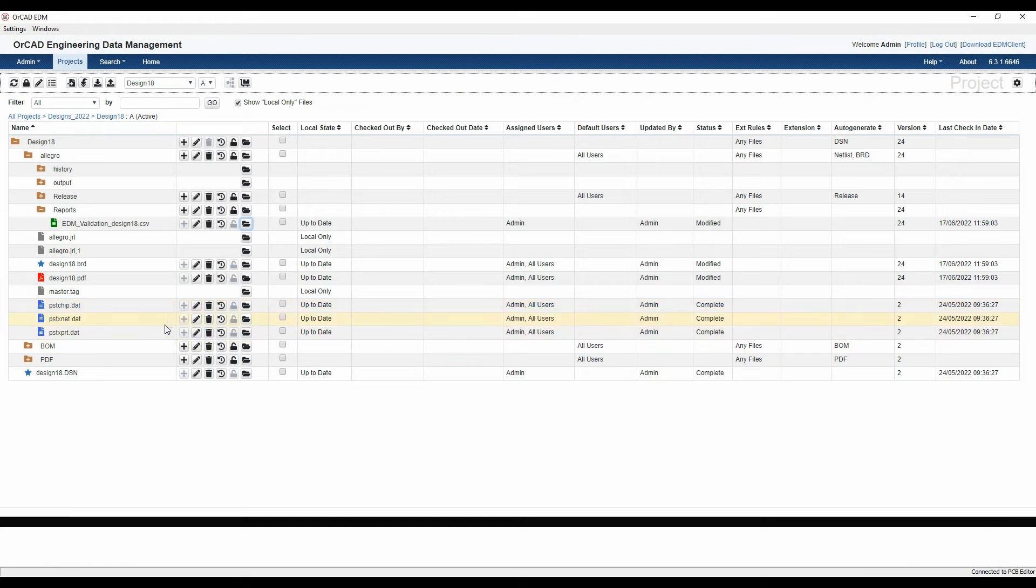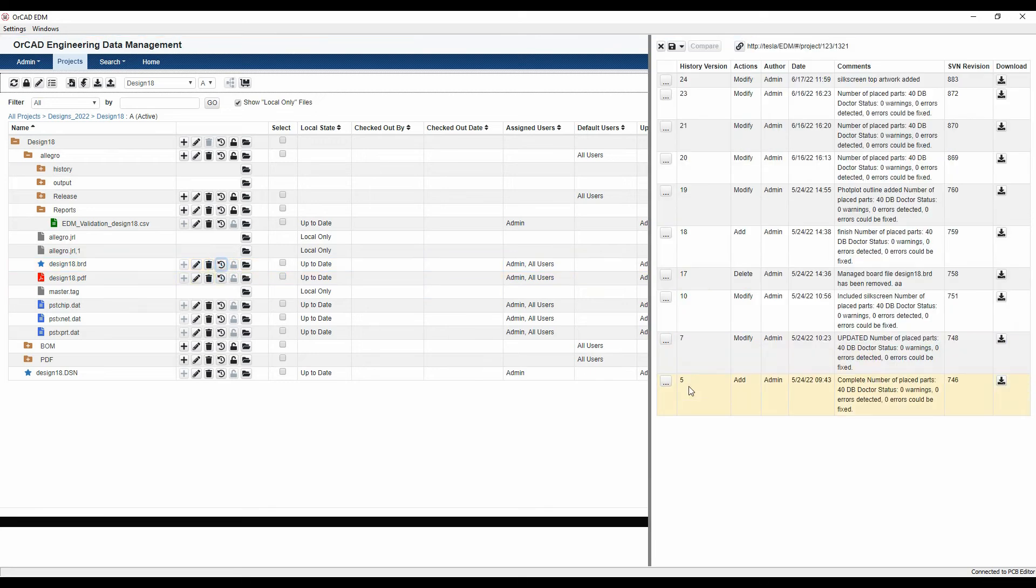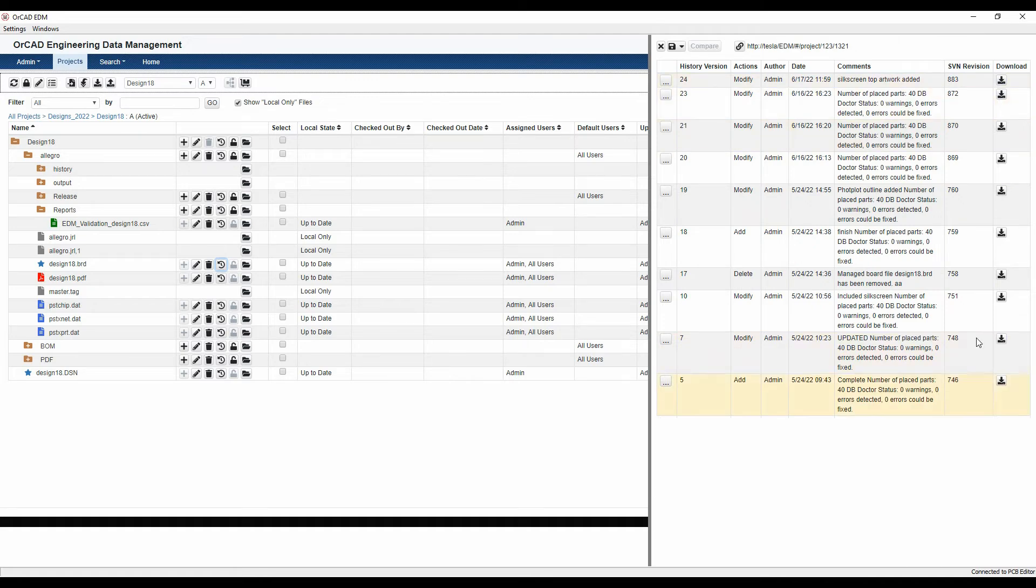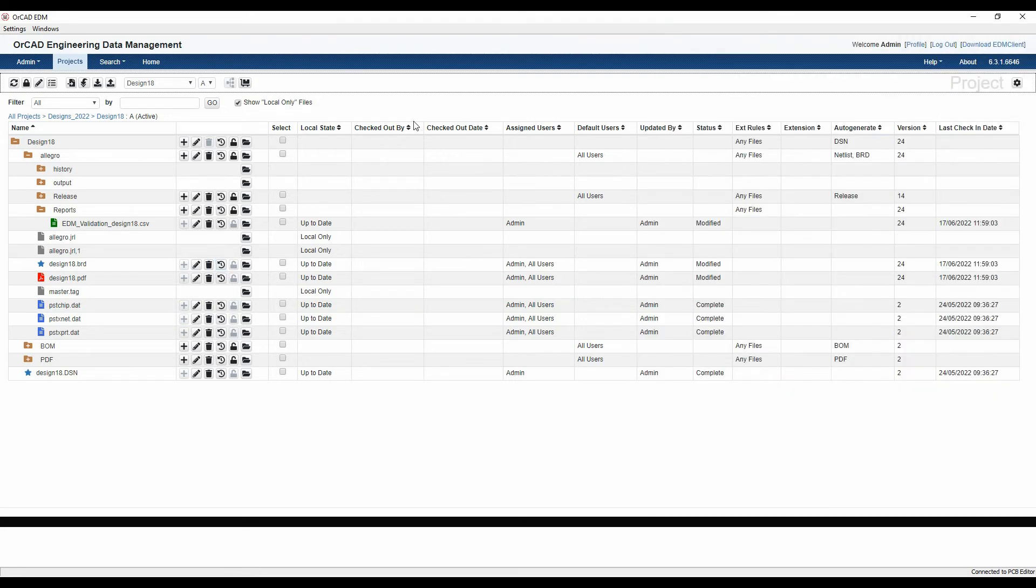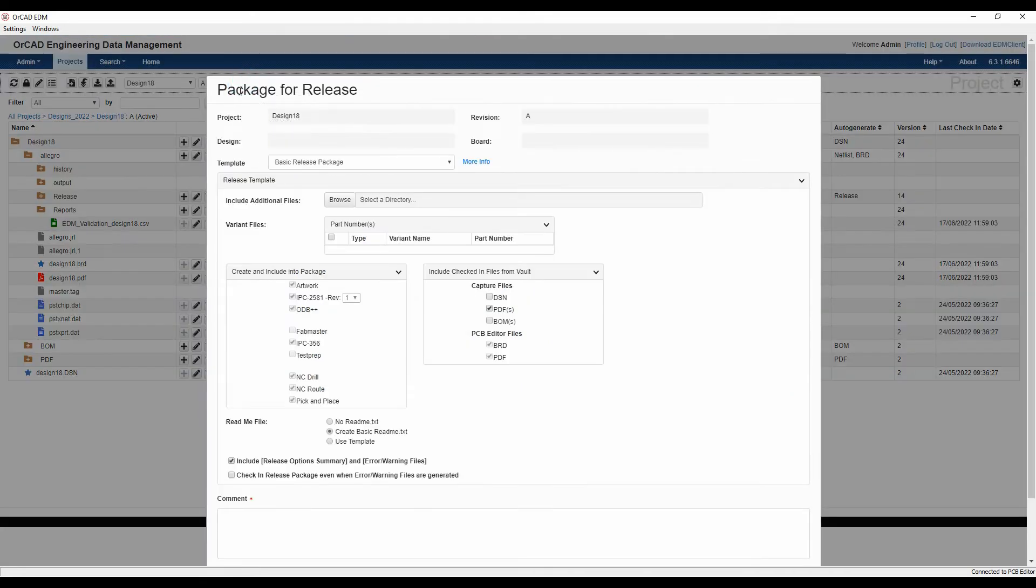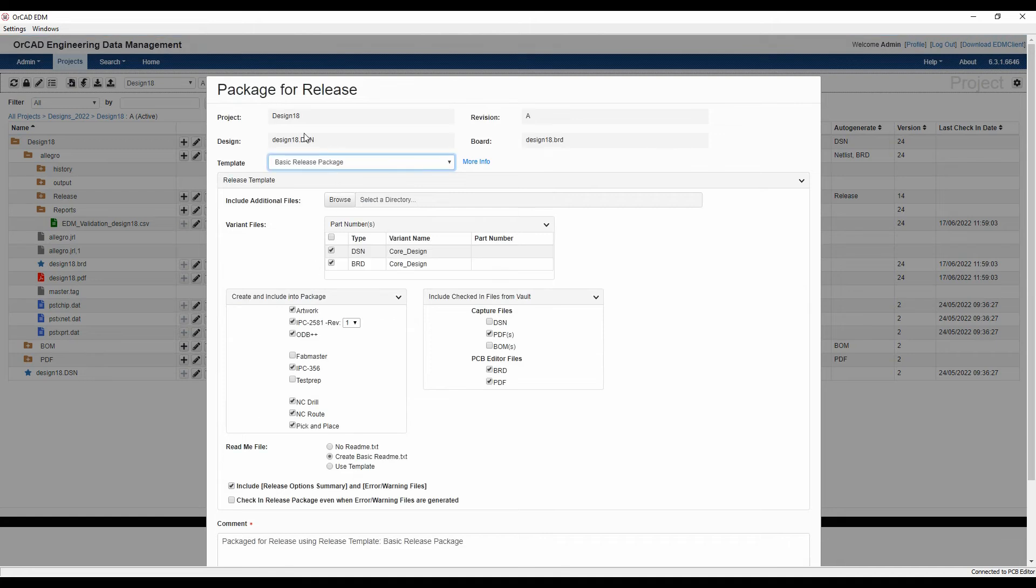If we look at the history of our board file, we can see the changes that have happened with our board. We can download any version of this if we wanted to. We've got a full history of our board file, and we can now say we're happy with this and do a release. We can then run the release package.